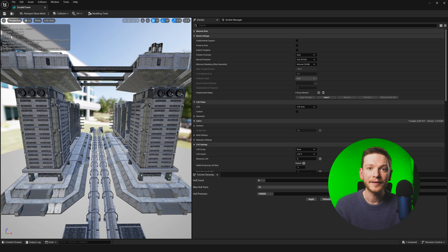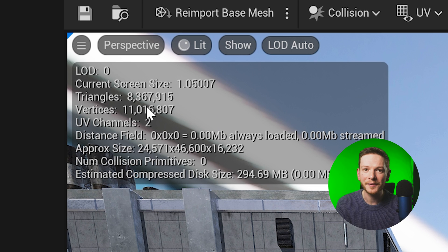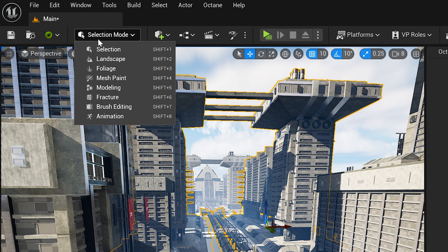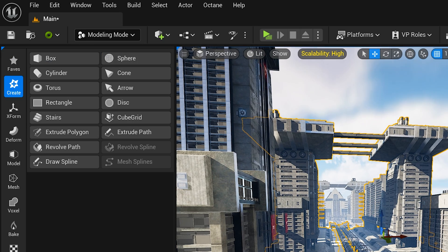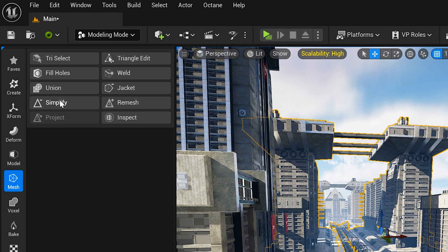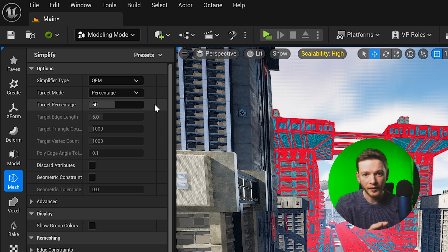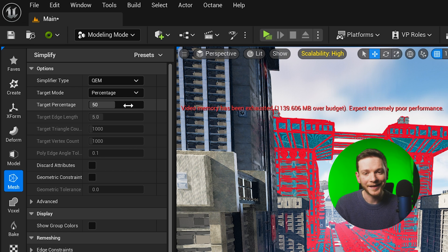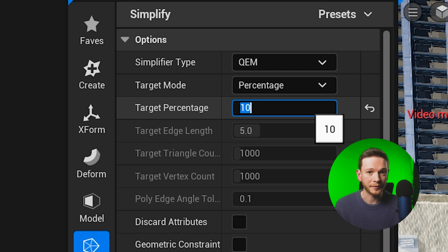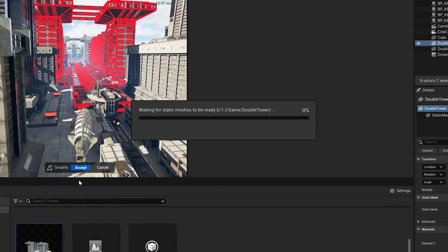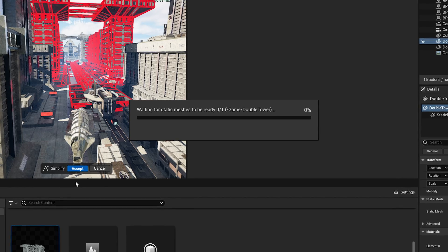Now for the optimization part. In the static mesh viewer for the new merged mesh, we can see it has 8,367,000 triangles. Go to your Modes menu, select Modeling Mode, and with your mesh selected go to Mesh then Simplify. We want to reduce the overall triangle count — the default is 50% but I'm going to set it to 10%, because I think we can get away with reducing this drastically without much quality loss. Taking it down to 10% triangles took about three minutes, which is much better than trying LODs, which took hours.